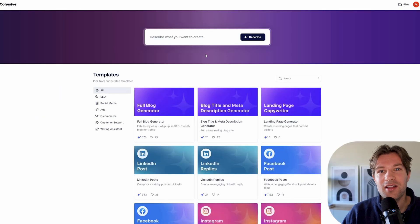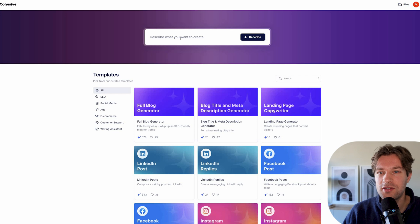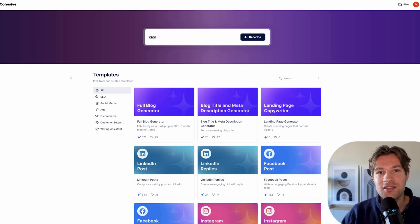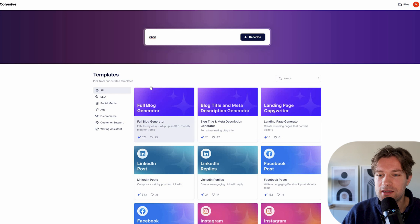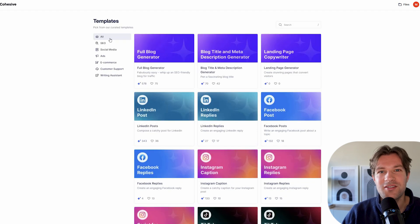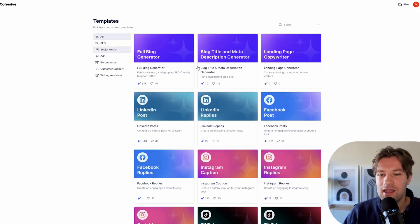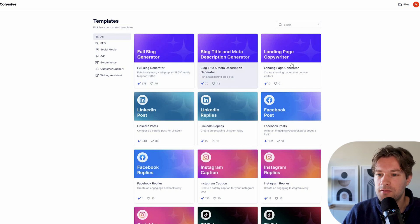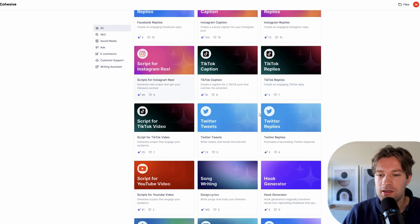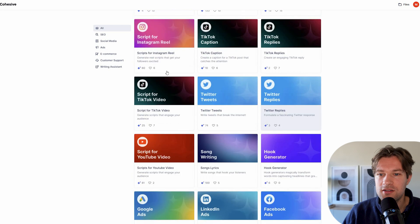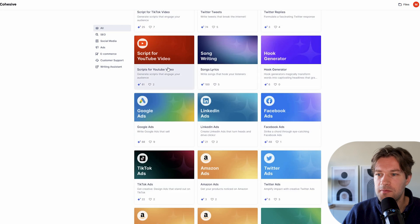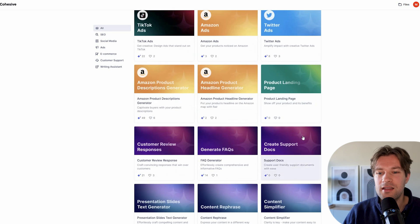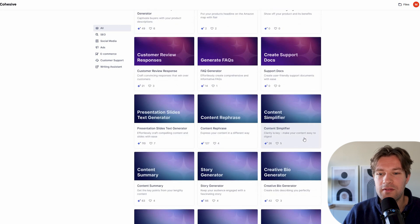So now after I'm logged in, you see that in the top, you still have your create. But what they also have is more than 50 templates. So here on the left, you see what kind of categories you have. And they have a lot of different things. They have full blog generator, blog title, meta description for Instagram, Twitter, script for YouTube video, song lyrics even if you want to create a song.